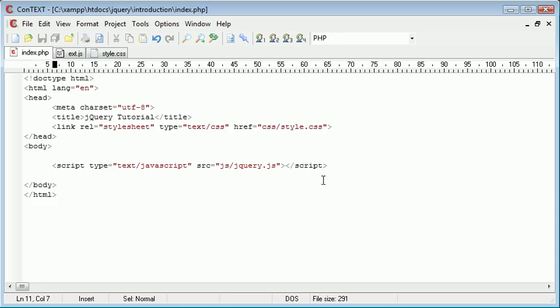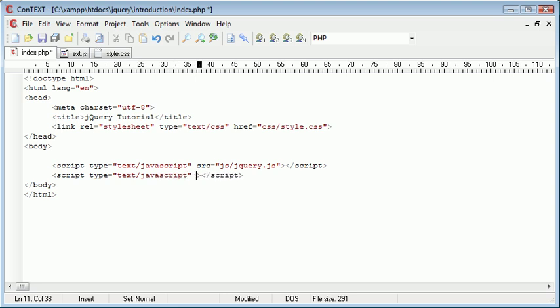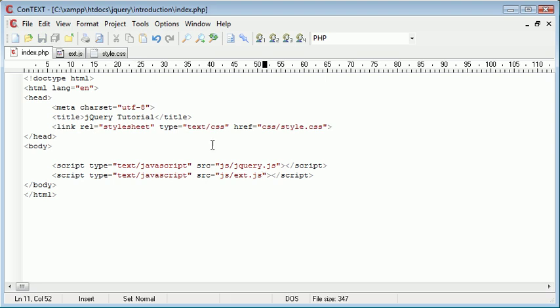Now we need to go ahead and include this on the page, so let's type out our script tags. The type is text/javascript and the source is js/ext.js, which is the file that we've just created inside of our js folder.